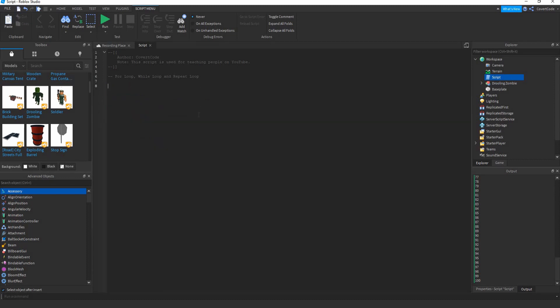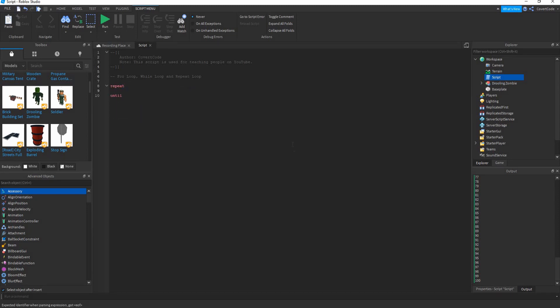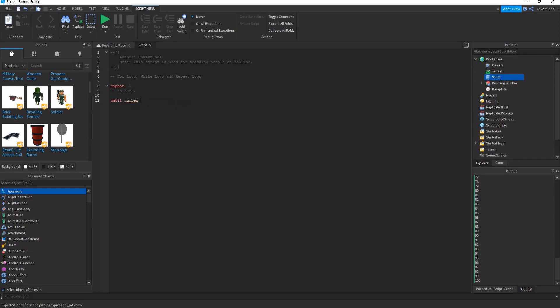Now let's go on to the repeat loop. Repeat loops and while loops are very similar. The syntax is 'repeat' followed by the code block, then 'until' a certain condition is met — for example, 'until number > 850'. Declare number again.